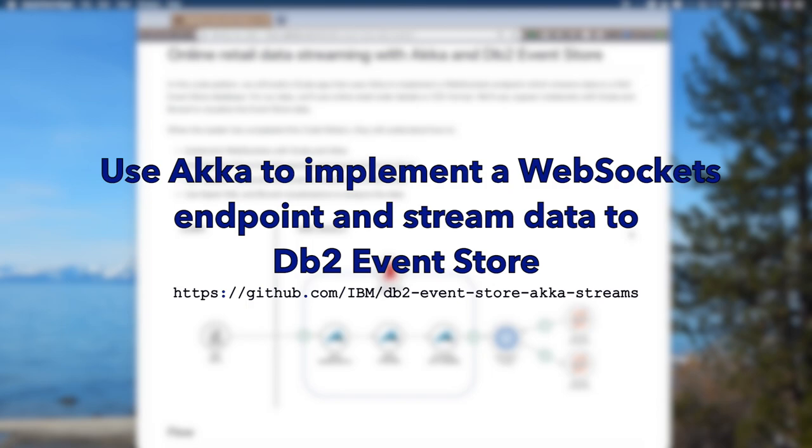As always, the code and step-by-step instructions are in a public GitHub repo. This one's at github.com/ibm/DB2EventStore-akka-streams.